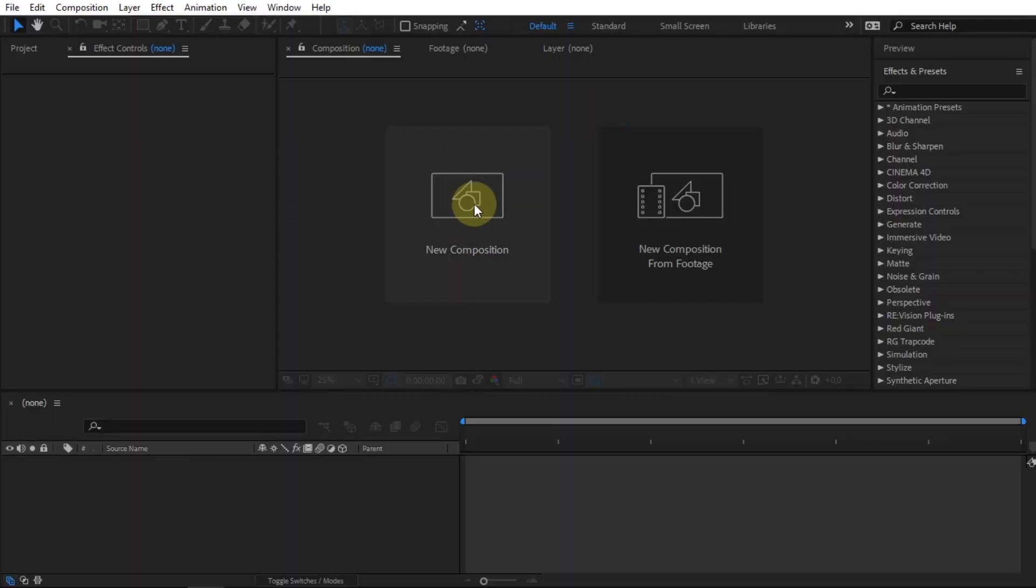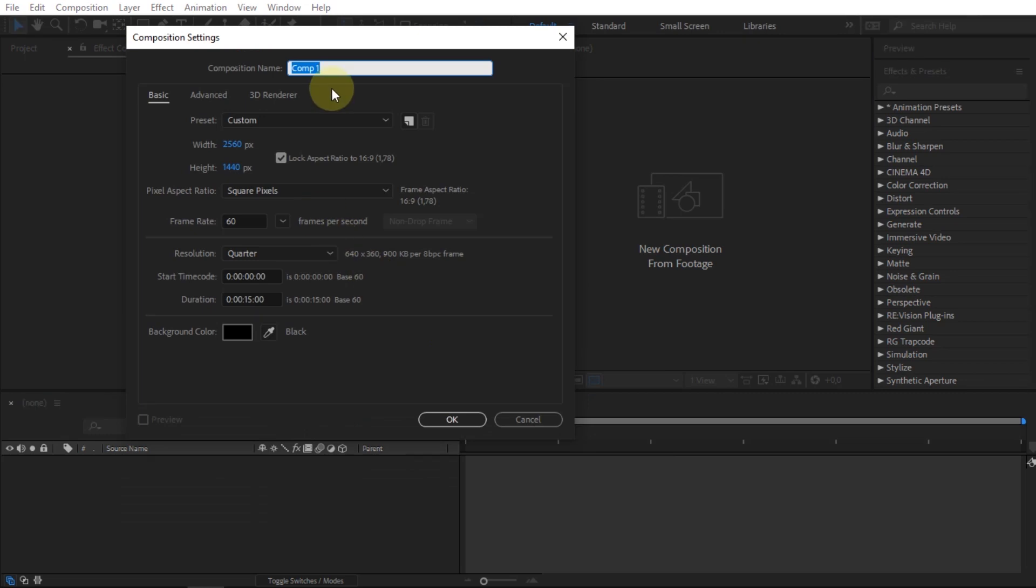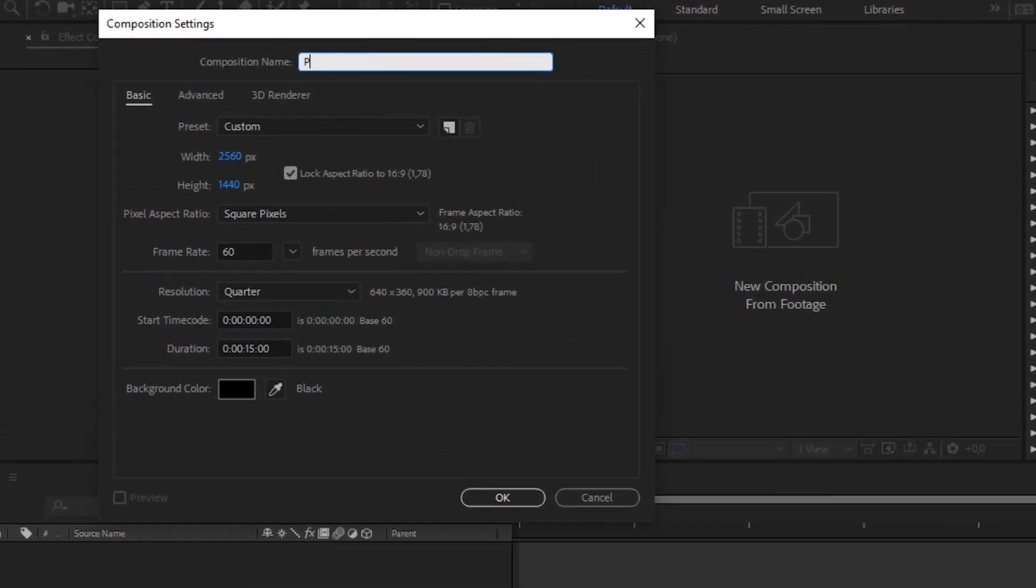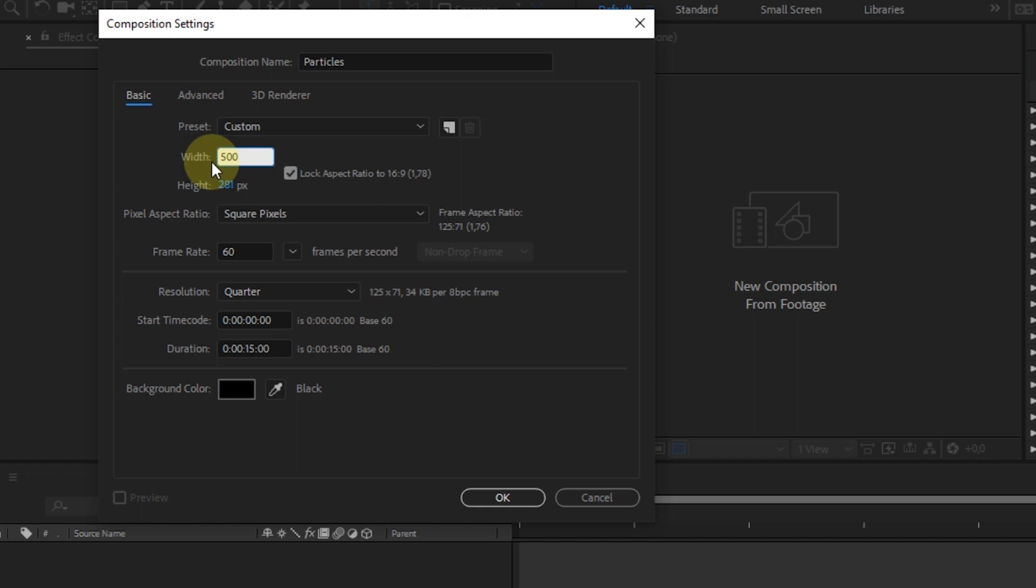First step, create a new sequence. I will name it Particles. For the size, it is 500 by 500.